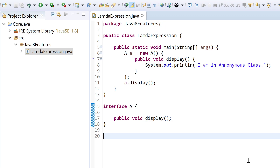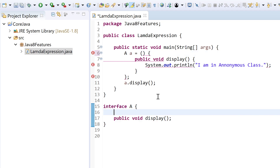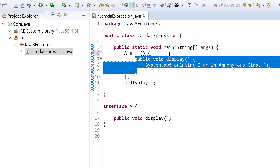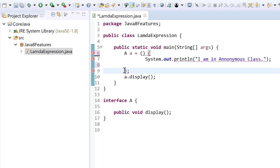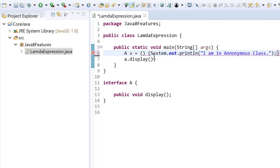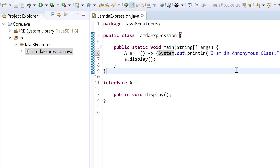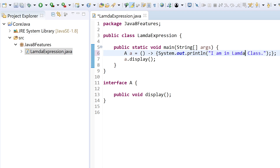Another way to do this is using a lambda expression. To convert the anonymous class to a lambda expression: first remove the new A() part, then since there is only one method inside the interface we can remove the method name and the public void, and then put the lambda expression symbol (->). That's it — it's not giving any error. Running it, you can see it prints from the lambda class.